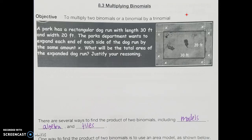Section 8.3 is a pretty key section. We're going to be looking at multiplying binomials, and these rules are going to be used a lot going forward, so this is a good one to know by memory. There are several ways to find the product of two binomials, including models, algebra, and tiles, and those are all sort of related.